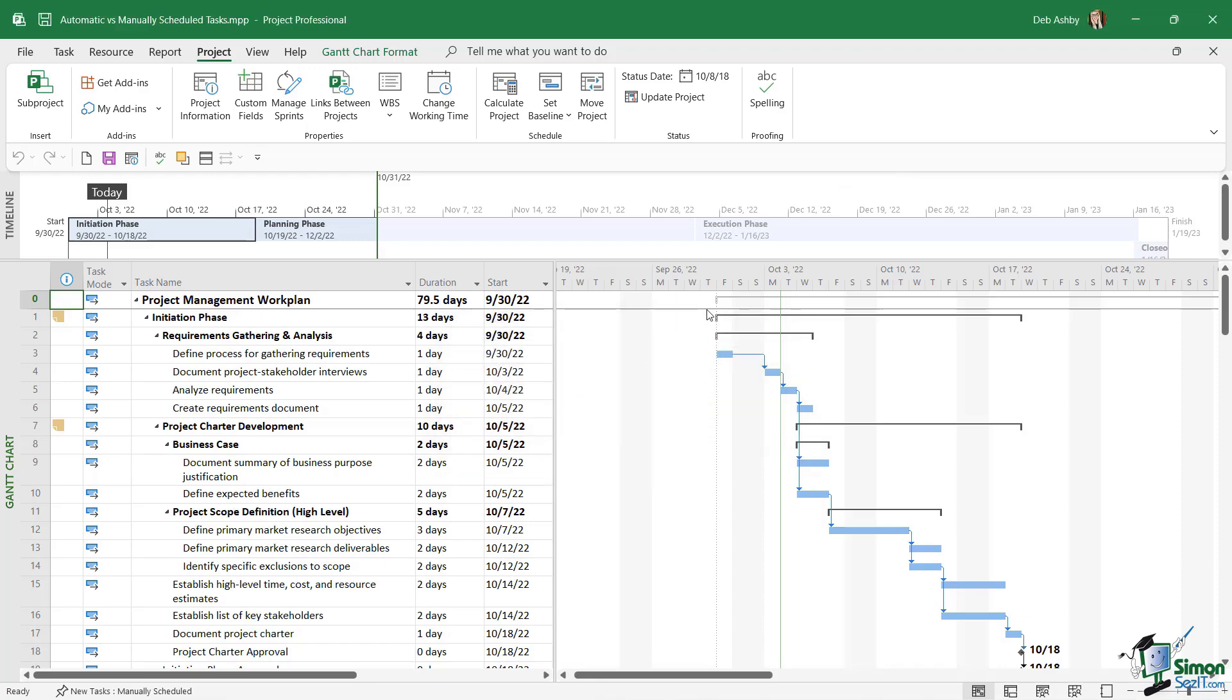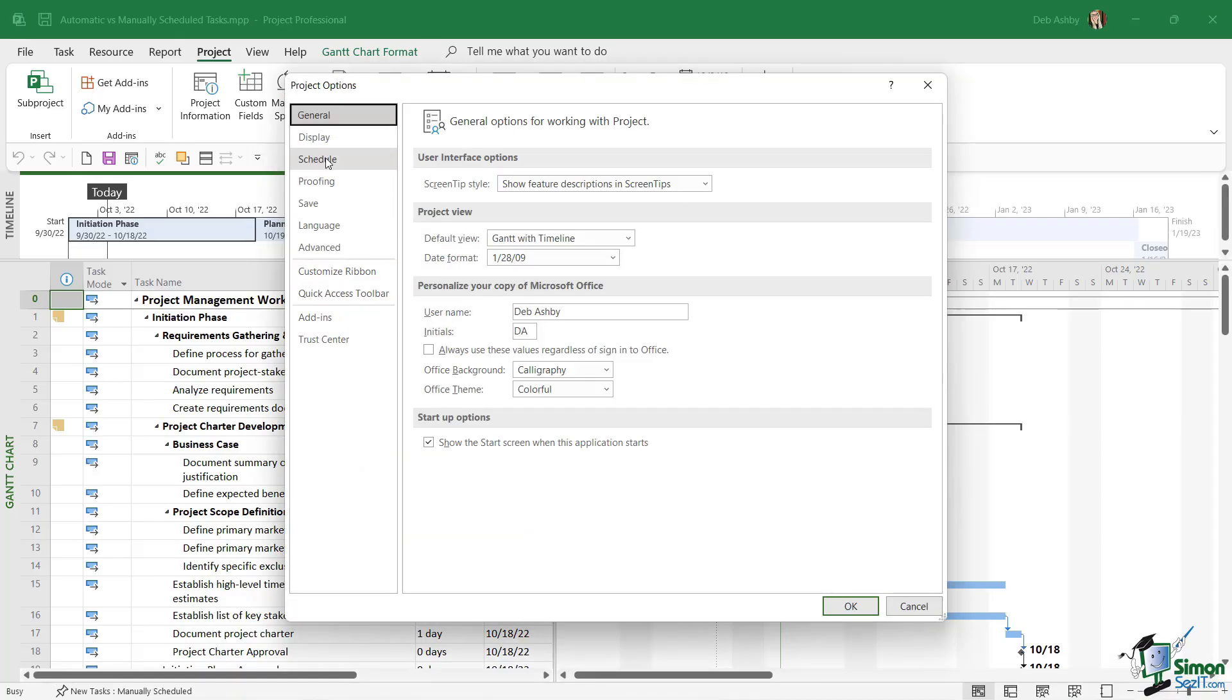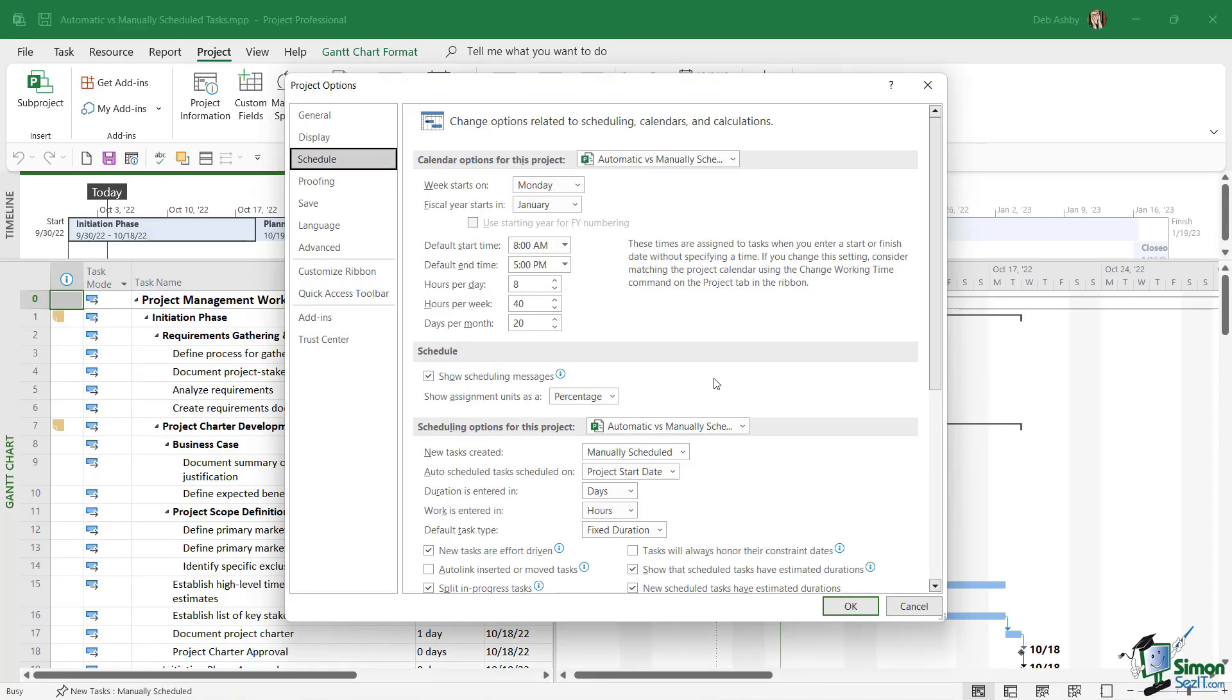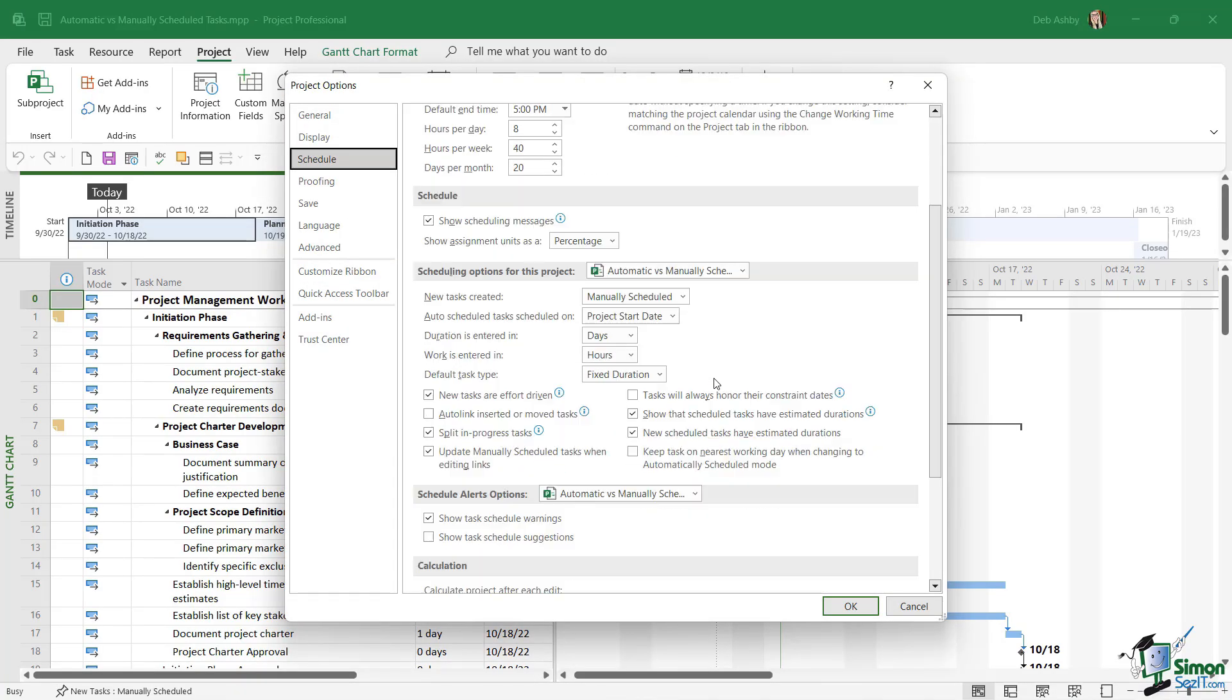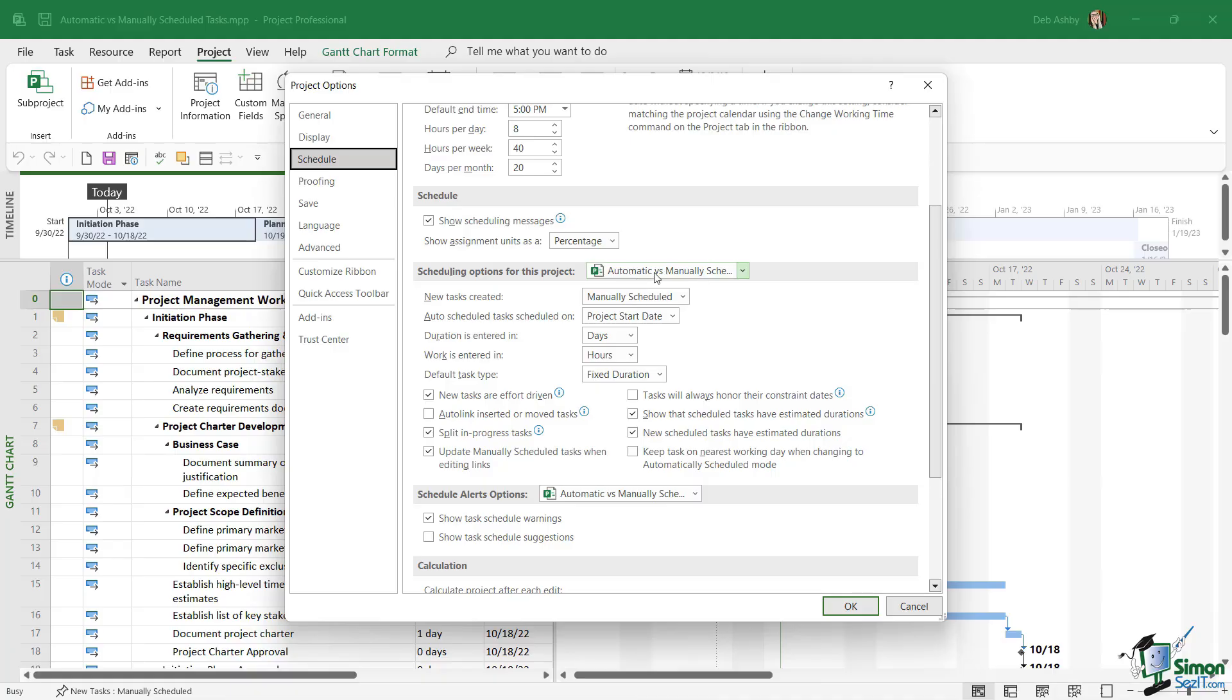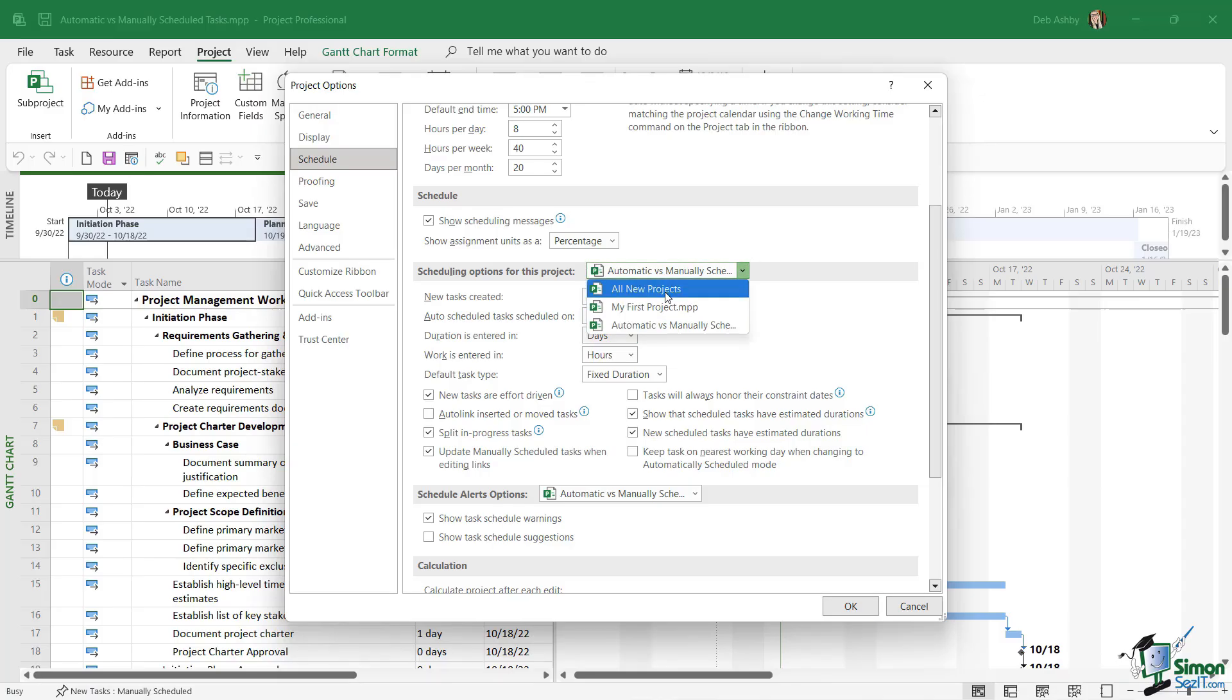If you recall in a previous lesson, I also set this in options as well, so I'm going to say yes I do want to save and let's jump into our Project options. If we go to the schedule page, I want to draw your attention to this little section down here: scheduling options for this project. Notice it says any new tasks that are created are going to be manually scheduled, and this applies to this project only. If you take a look just behind this window in the status bar, you can see right at the bottom it says new tasks manually scheduled.